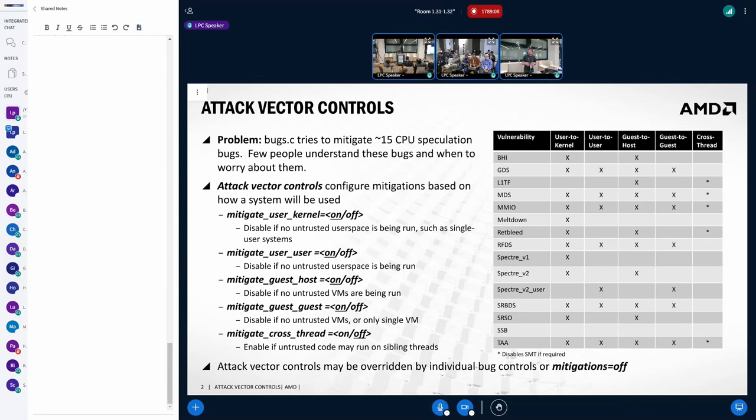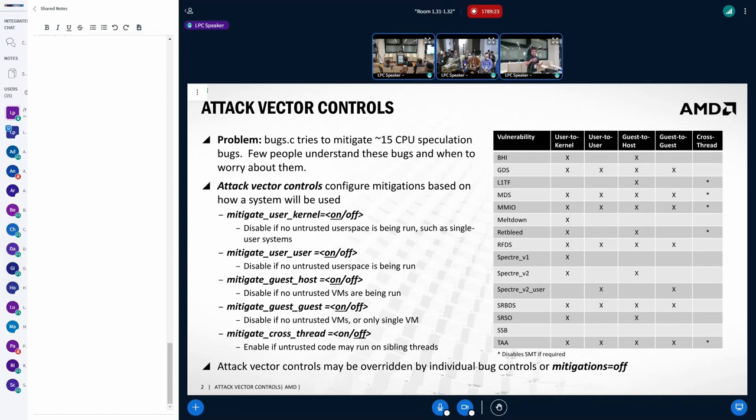such as, are you running untrusted VMs on your system? And so the theory is that you, a system administrator, knows how their system is being used, could make a decision about essentially what the threat model is, which attack vectors they care about. And then the kernel will configure the mitigations appropriately for them.